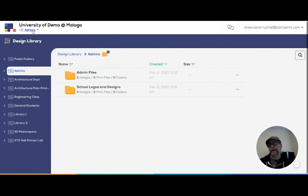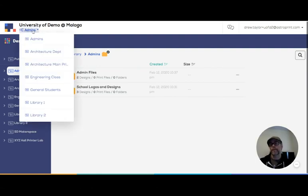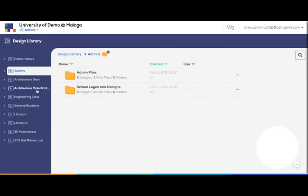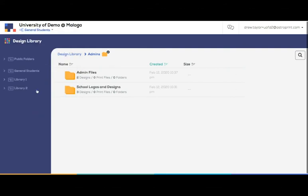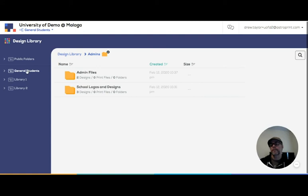If I was just a general student in this university, I see the general students folder and then the children folders for the general students.